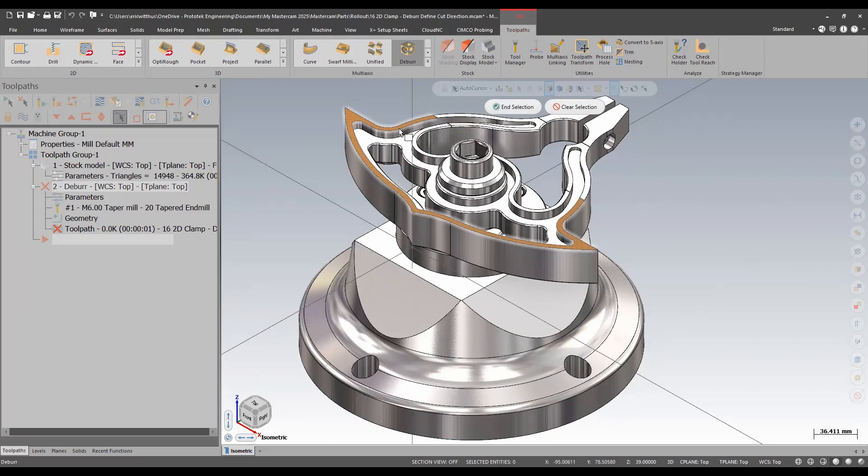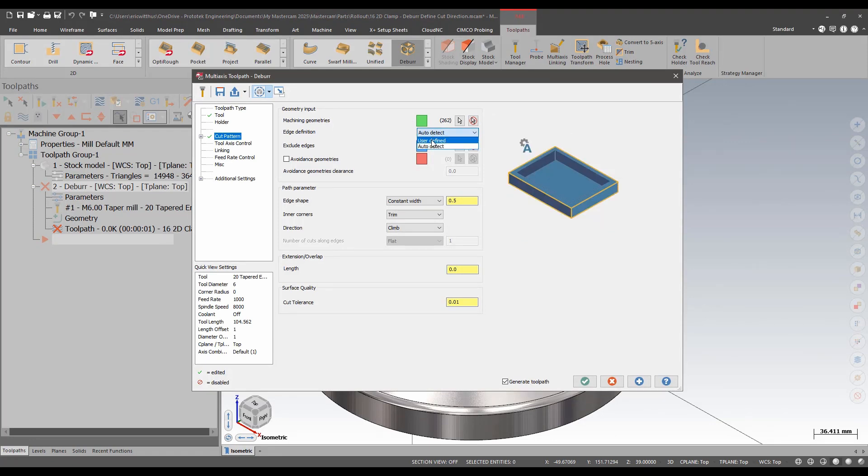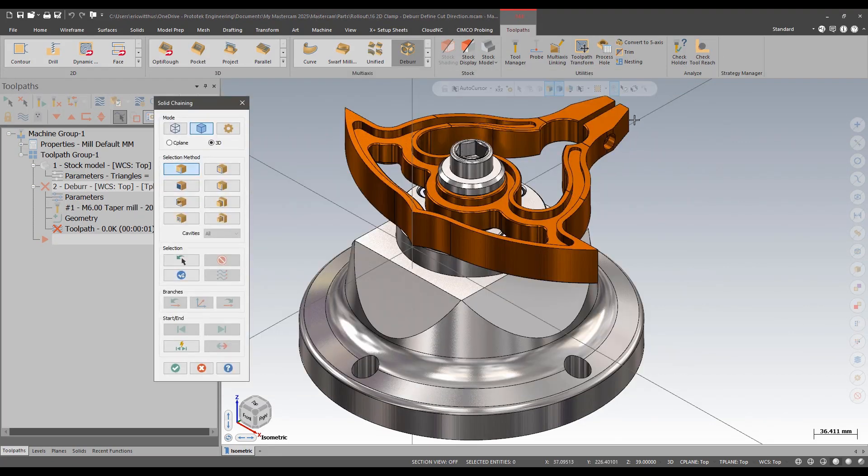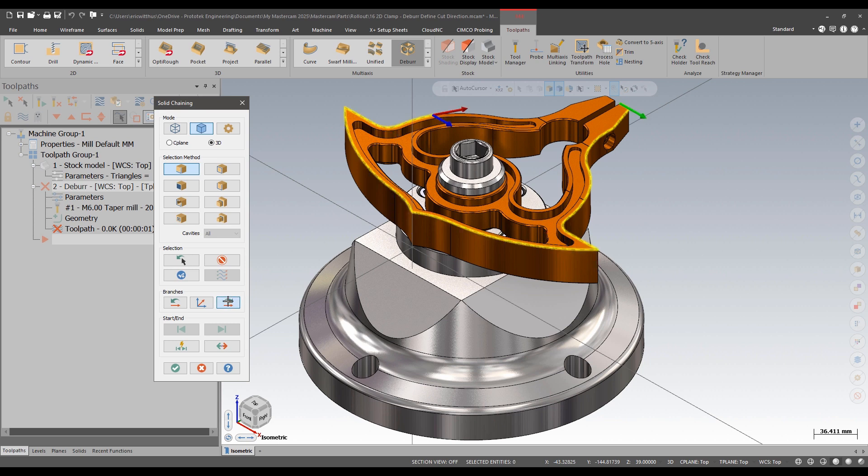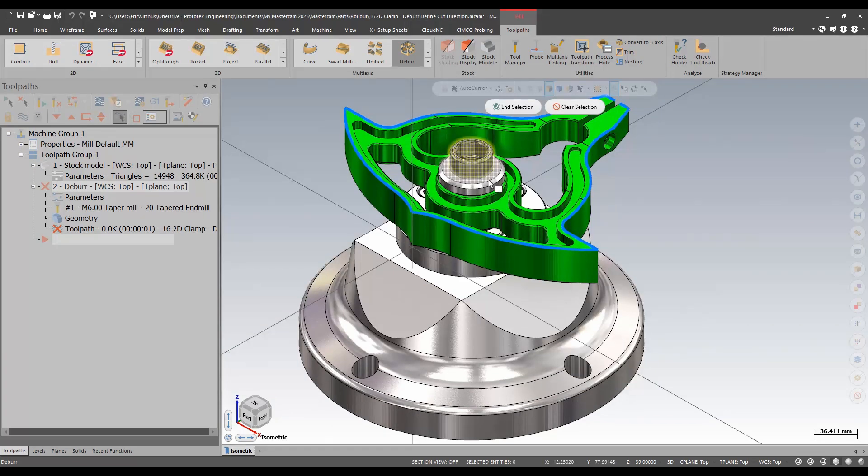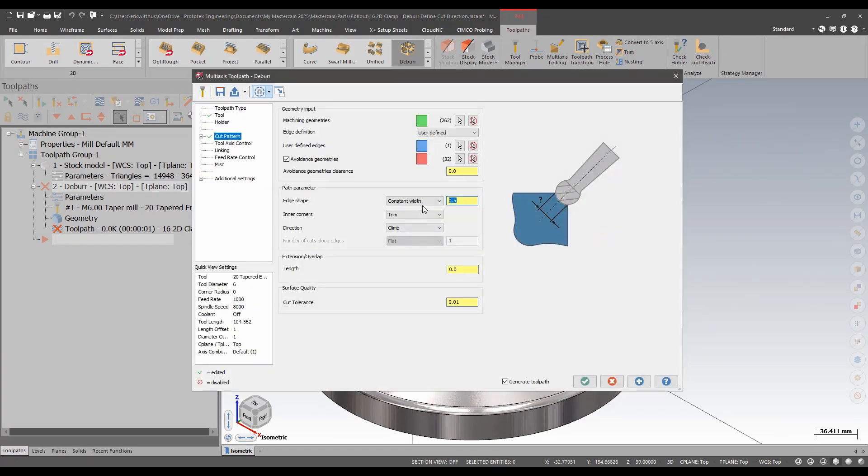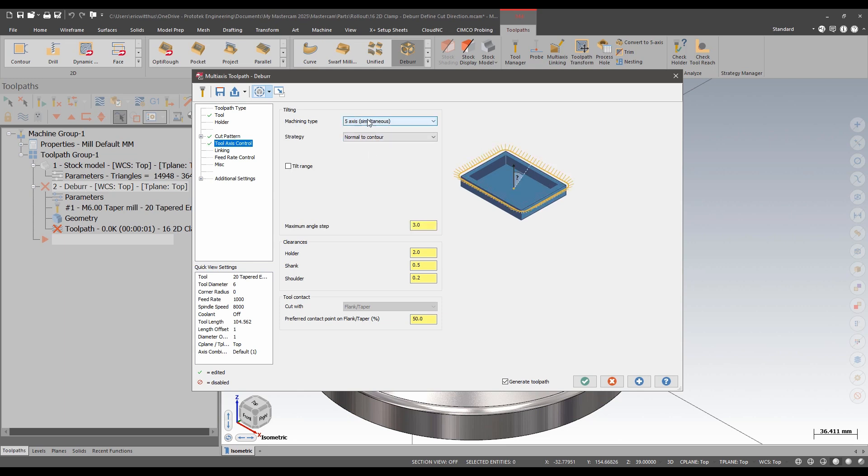I'll select the entire model. I'll choose User Defined. Choose the edge I wish to deburr. This is a 3D chain. I'll pick some avoidance geometry. I'll set my width. This is millimeters. And when I go to Tool Axis Control, I'll set to 5-axis simultaneous. And this is for when I am using Flank Taper Tools.